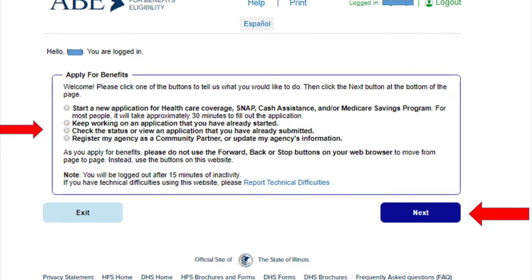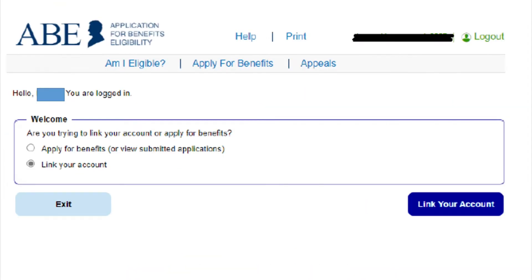Alternatively, you may be brought to a page that looks like this. Click Link Your Account in the drop down menu and then click Link Your Account on the bottom right hand side.